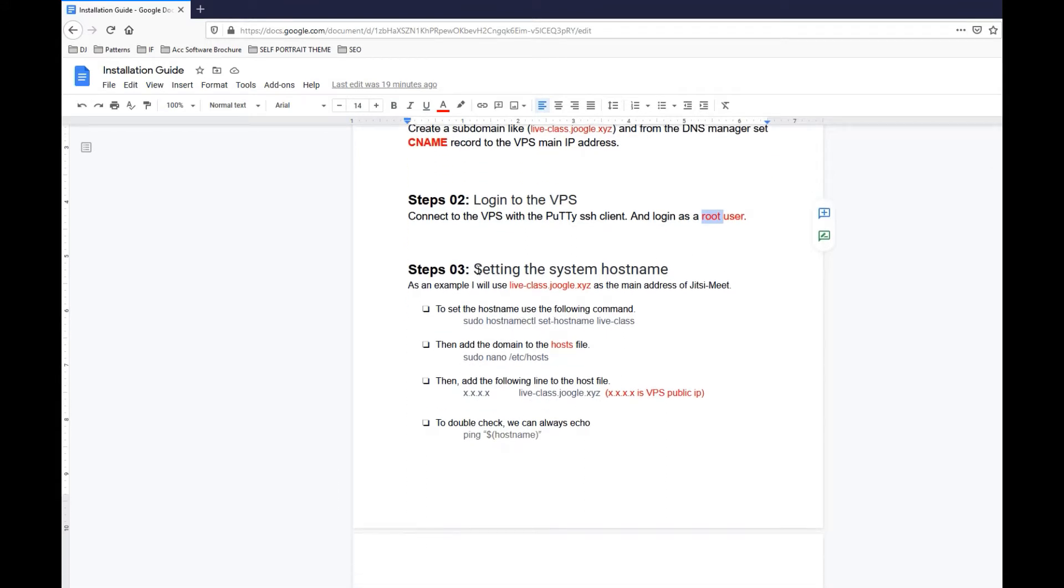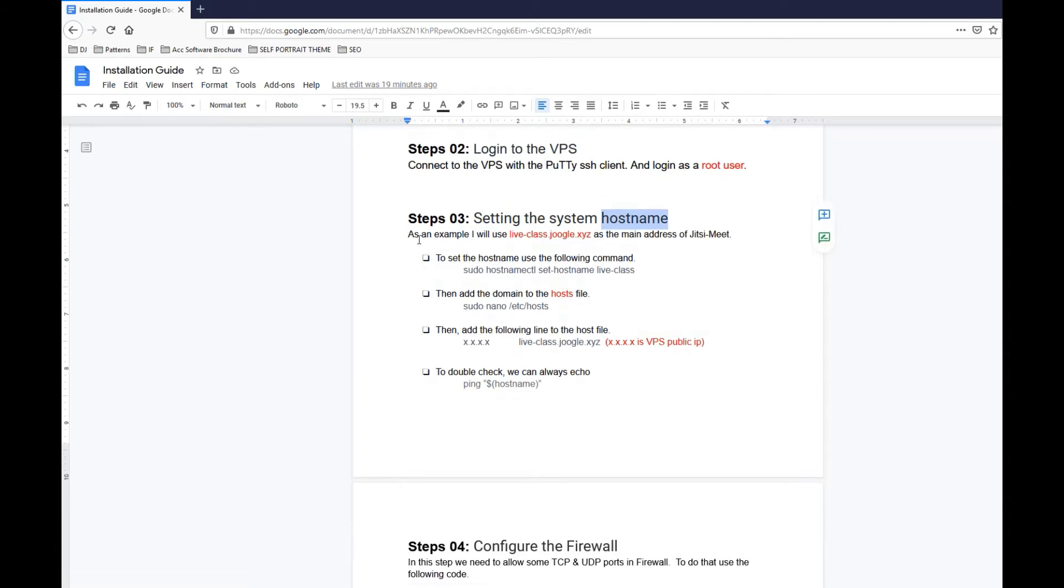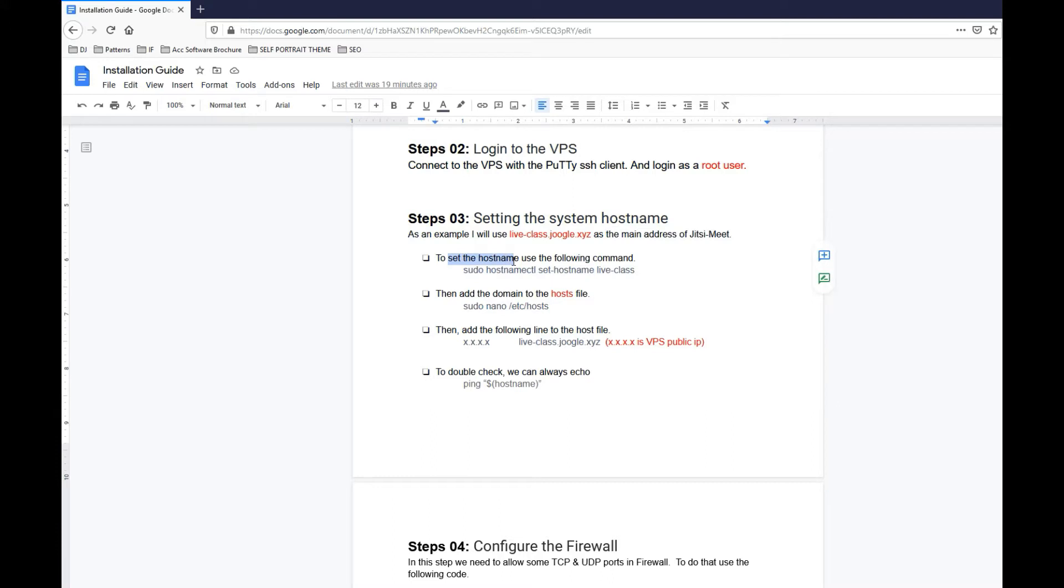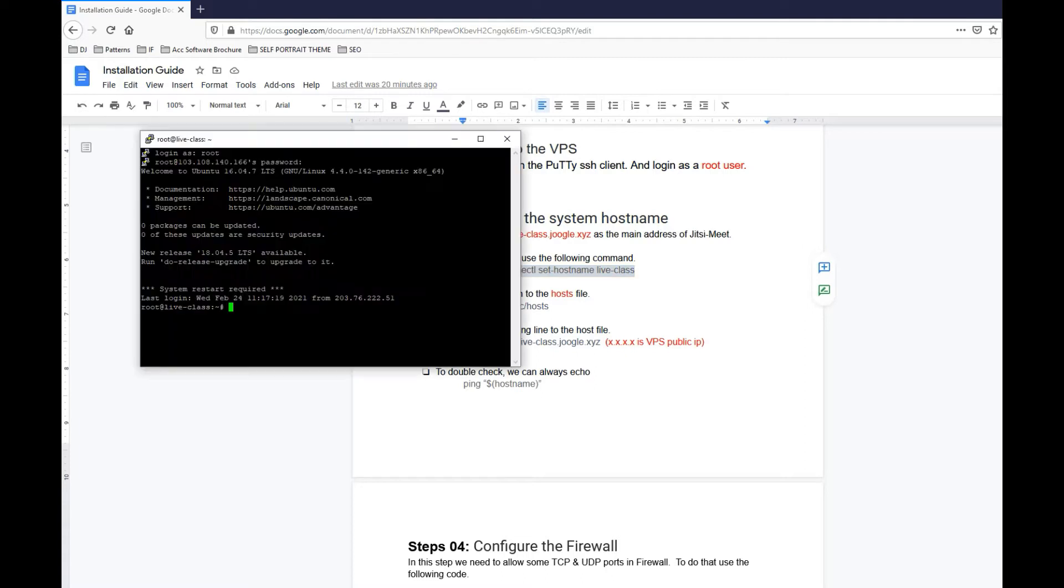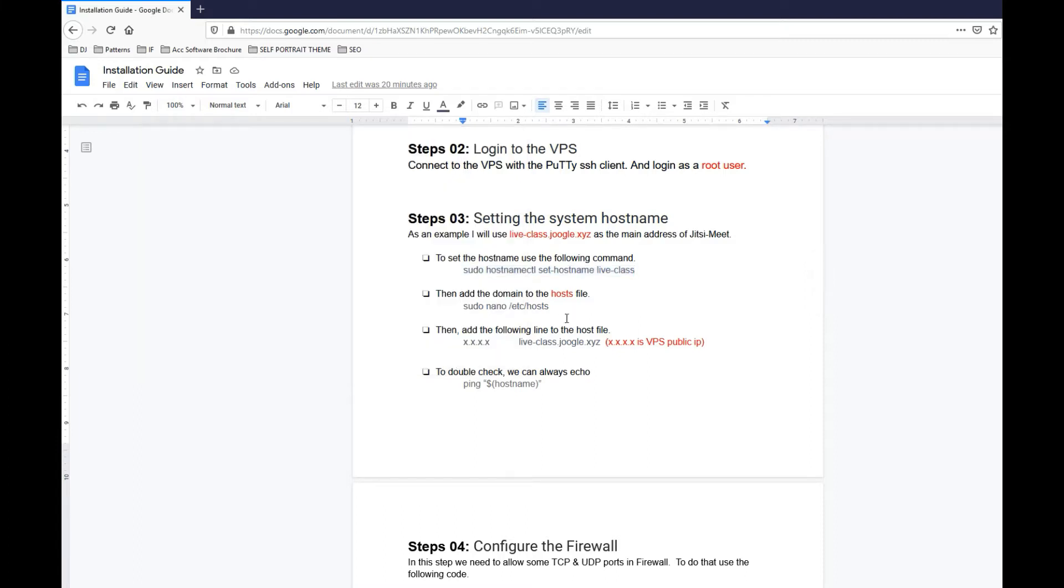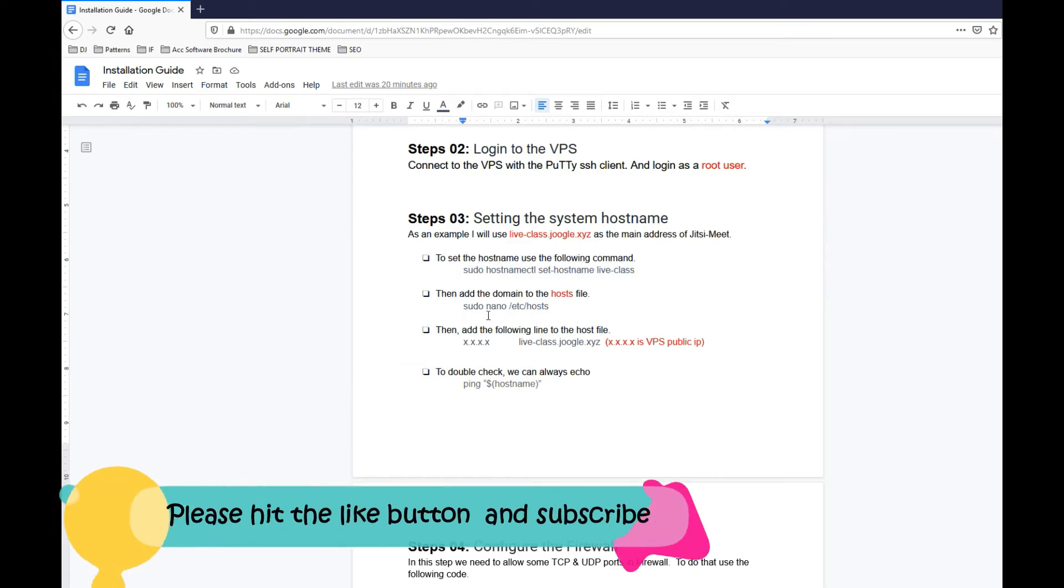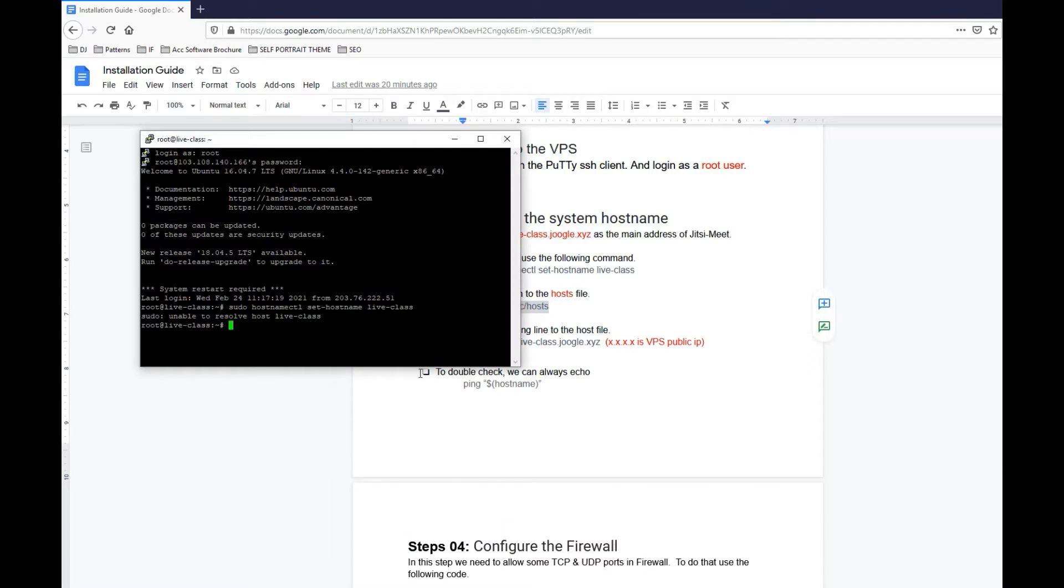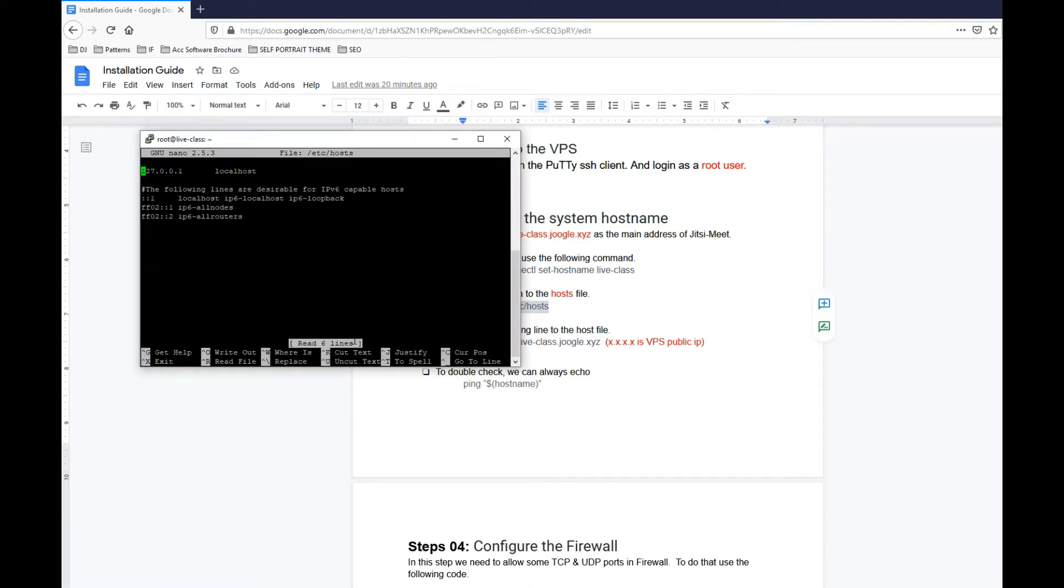Now it's time to set hostname, which is our step three. I'm using liveclass.joogle.xyz. That should be the command: sudo hostnamectl set-hostname and the subdomain. In my case it's liveclass, let's copy the whole thing and paste it on Putty. It's going to say unable to resolve host liveclass because we haven't written any hostname yet.